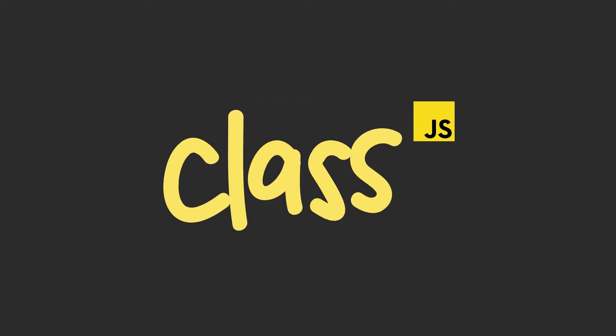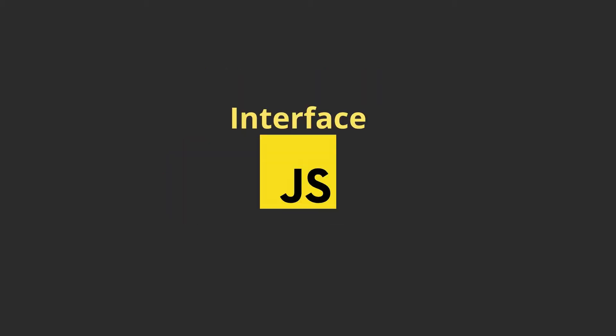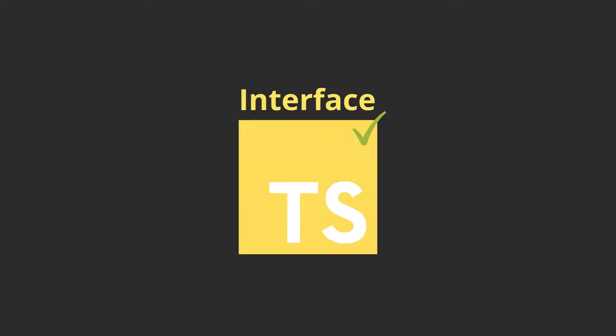In JavaScript, classes were introduced in ECMAScript 2015 or ES6, and JavaScript classes are templates for JavaScript objects. But when it comes to interfaces, we can't use an interface in JavaScript. Interfaces are a concept only available in TypeScript.